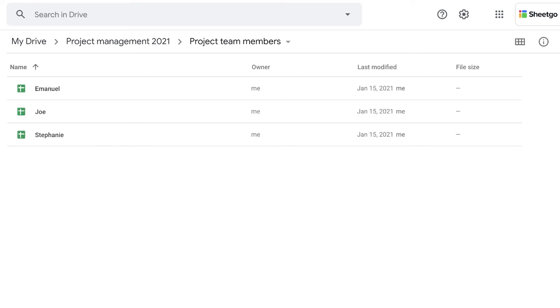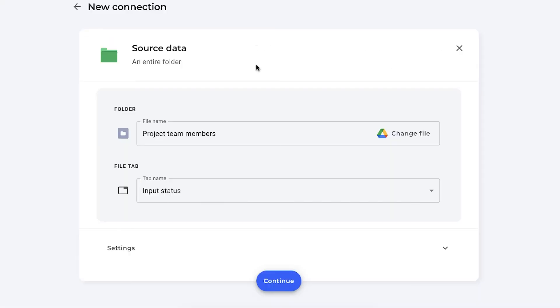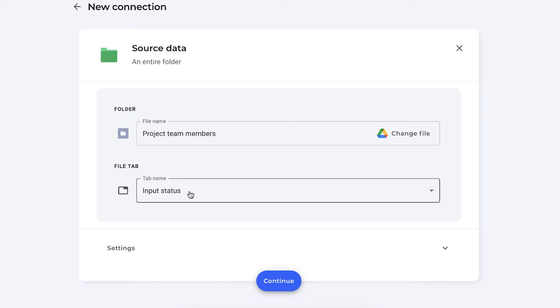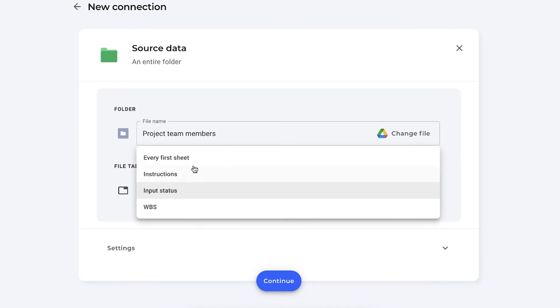So let me show you in the product. I've selected as my data source, my folder project team members, as you can see right here. And then in the file tab step, you need to choose which sheet you want to consolidate. In my case, it's the input status sheet.